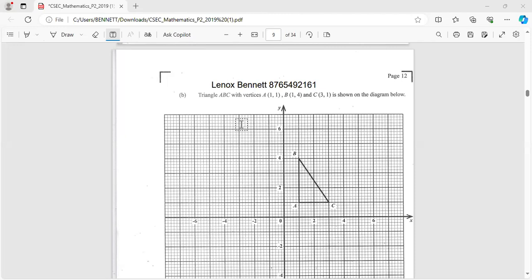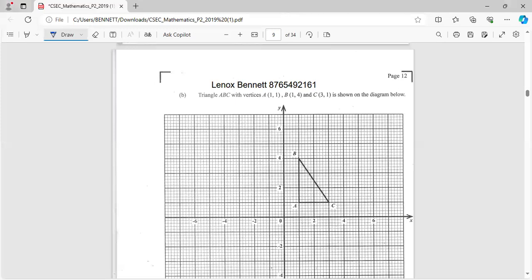vertices A is (1,1), B (1,4), C (3,1) is shown on the diagram below. So here we have it, let's move right into the question.